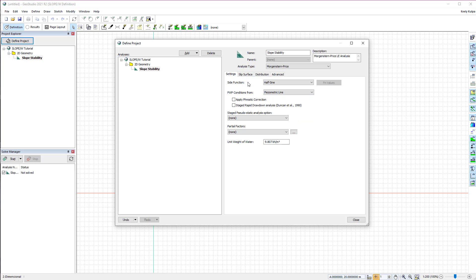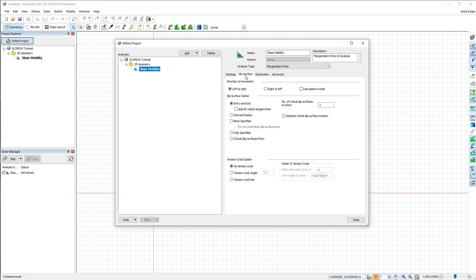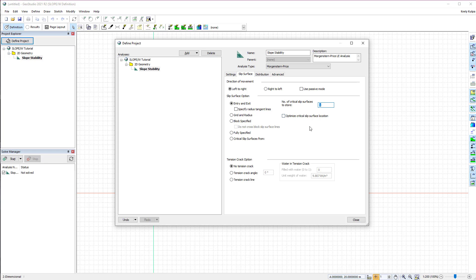Next, we will go to the Slip Surface tab to define the slip surface properties. The slip surface in this example will move from left to right, and we will use the Entry and Exit Slip Surface option with only one critical slip surface. No tension cracks will be considered in this analysis.